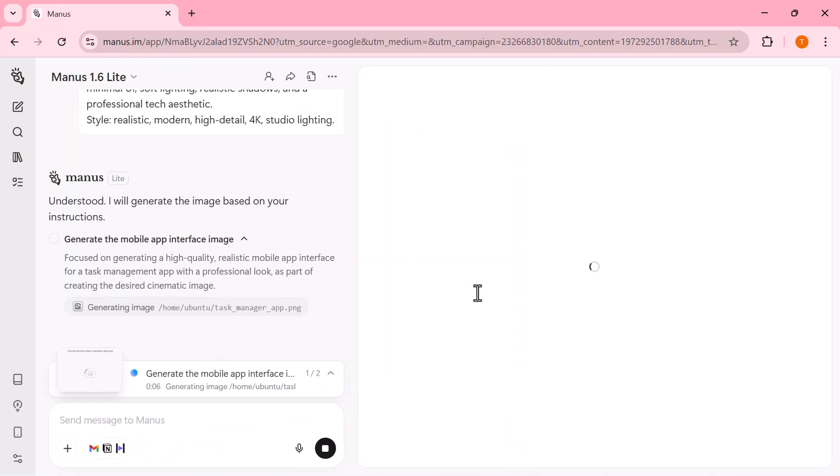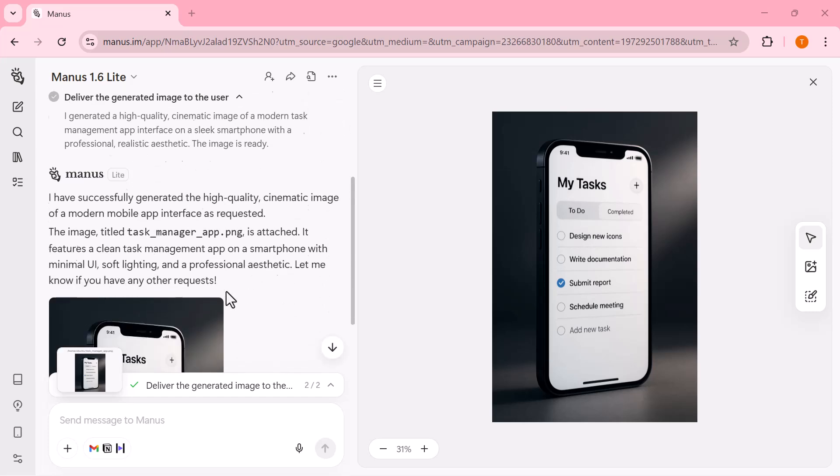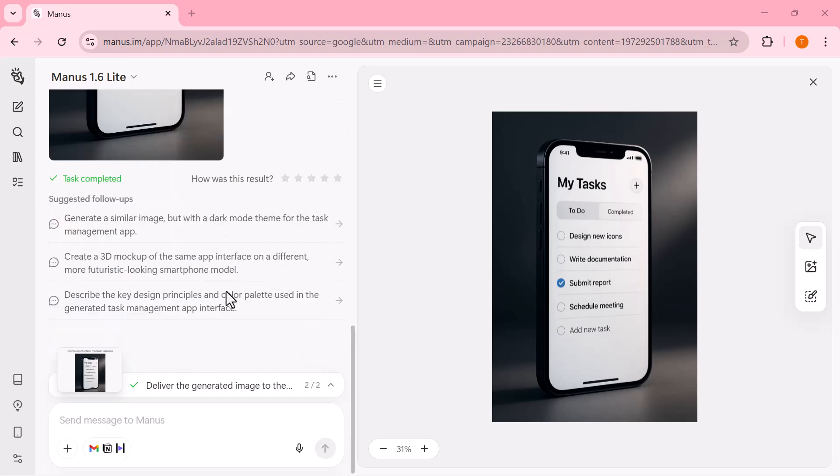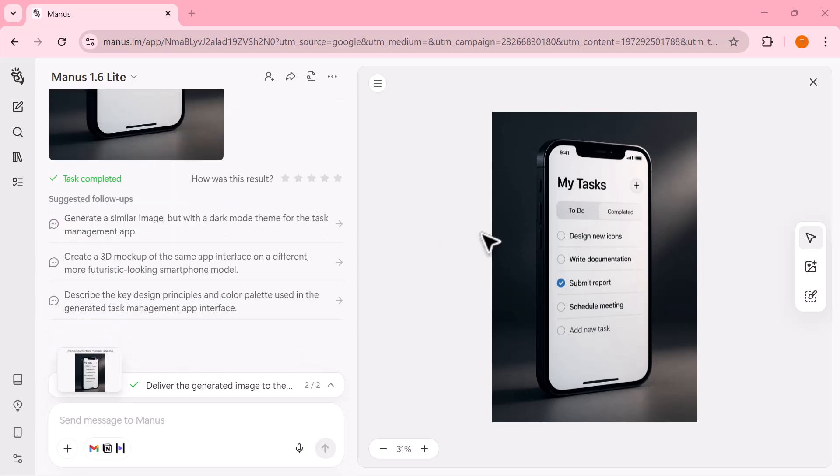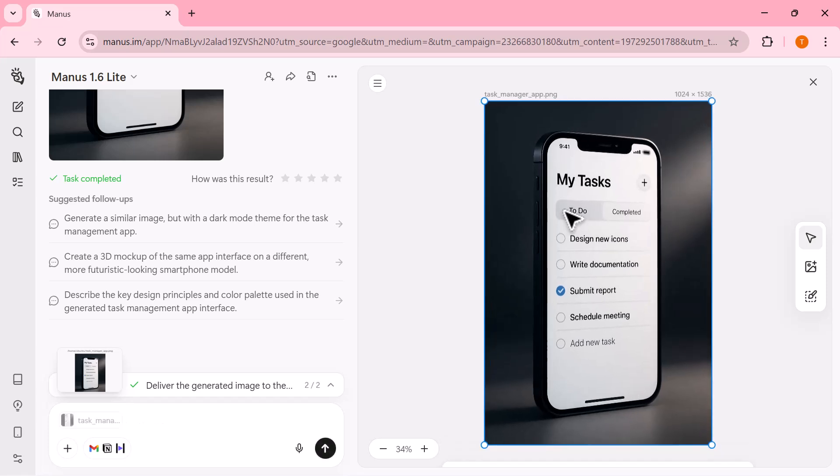You can see the progress happening in real-time as the system understands the style, lighting, and visual details mentioned in the prompt. Within moments, a high-quality, realistic image is generated and displayed on the canvas.